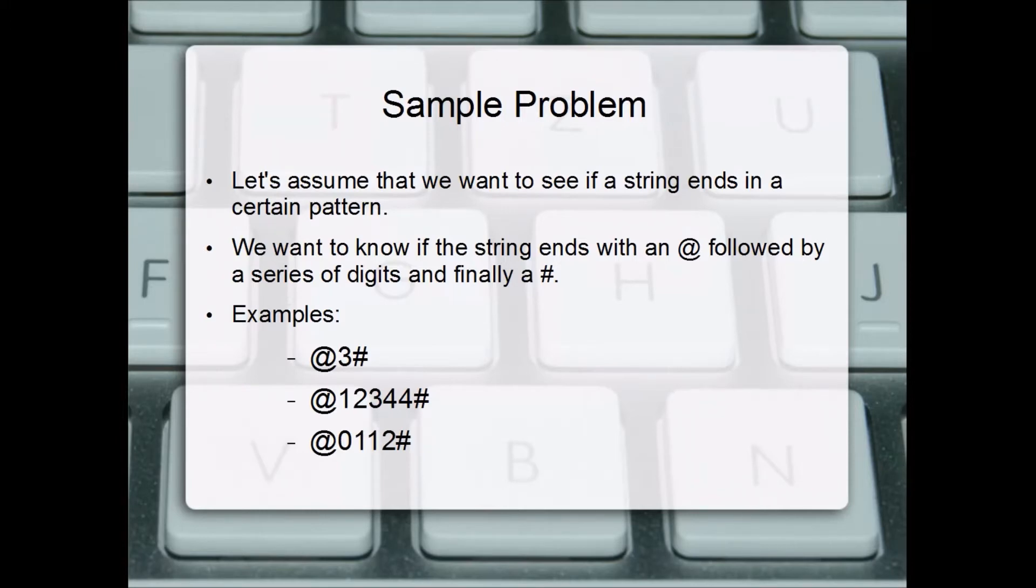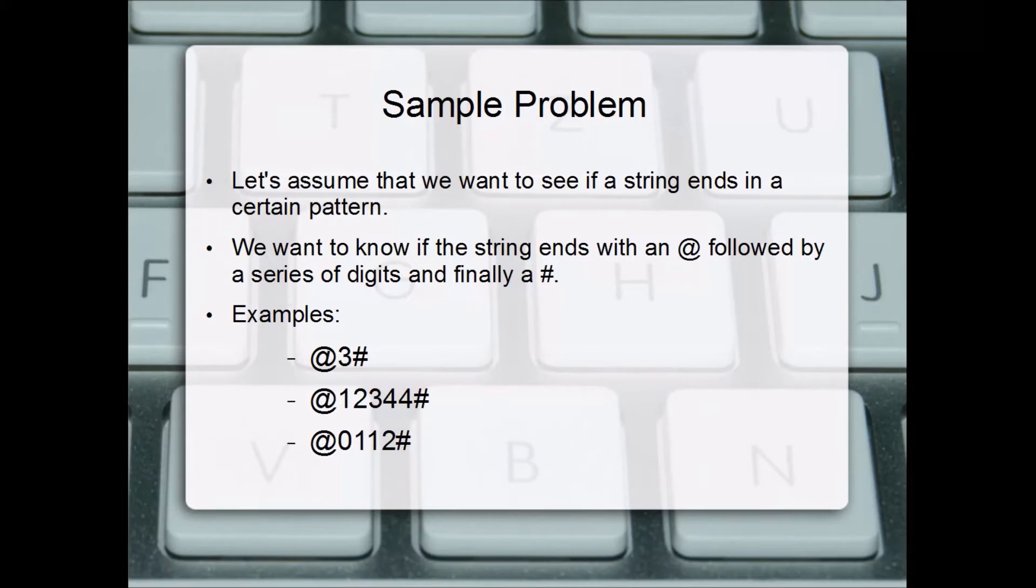Here are some examples: at three number sign, at one two three four four number sign, at zero one one two number sign. So we want to know if a string ends in a pattern like this.